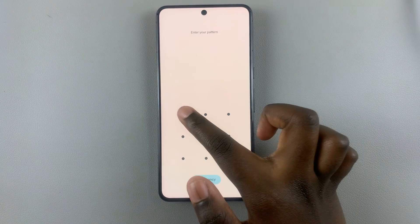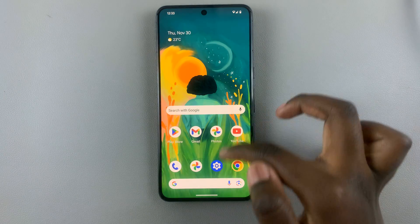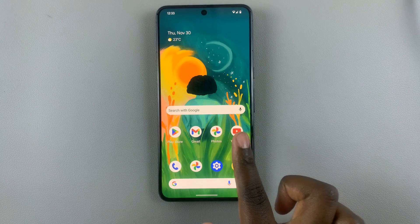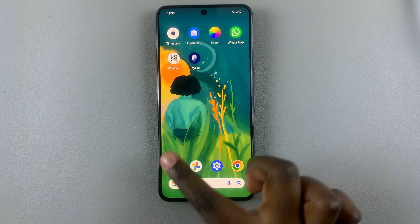So as you can see, now whenever I switch on my phone and enter my pattern, I don't need to open the app drawer — I can just swipe and open Paper directly.